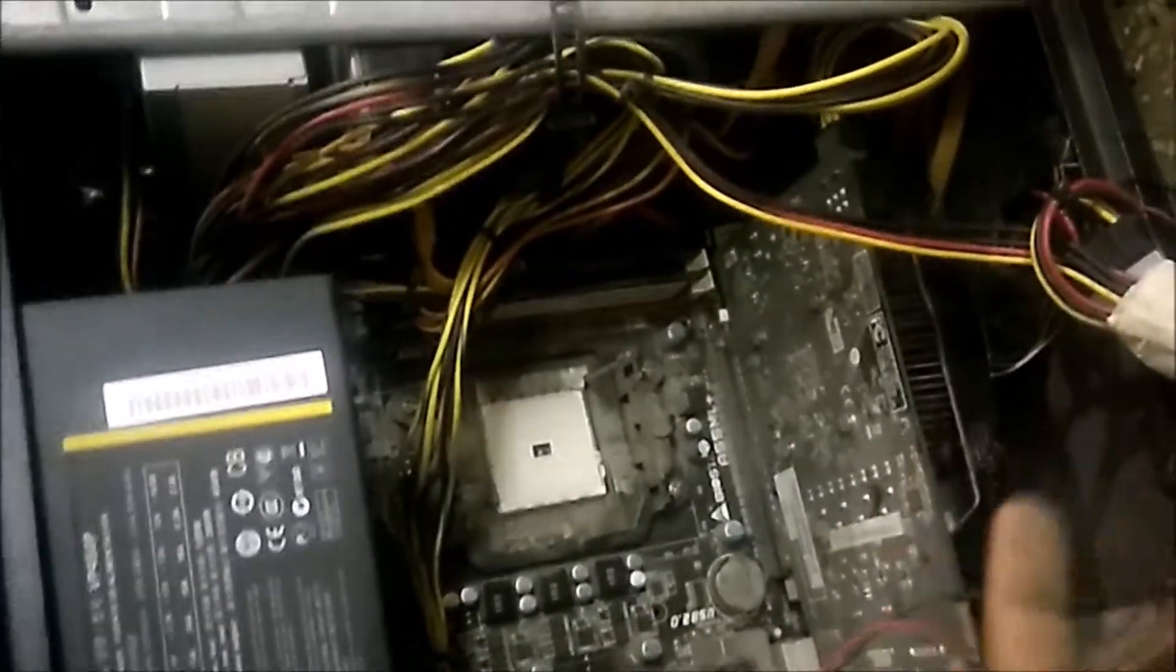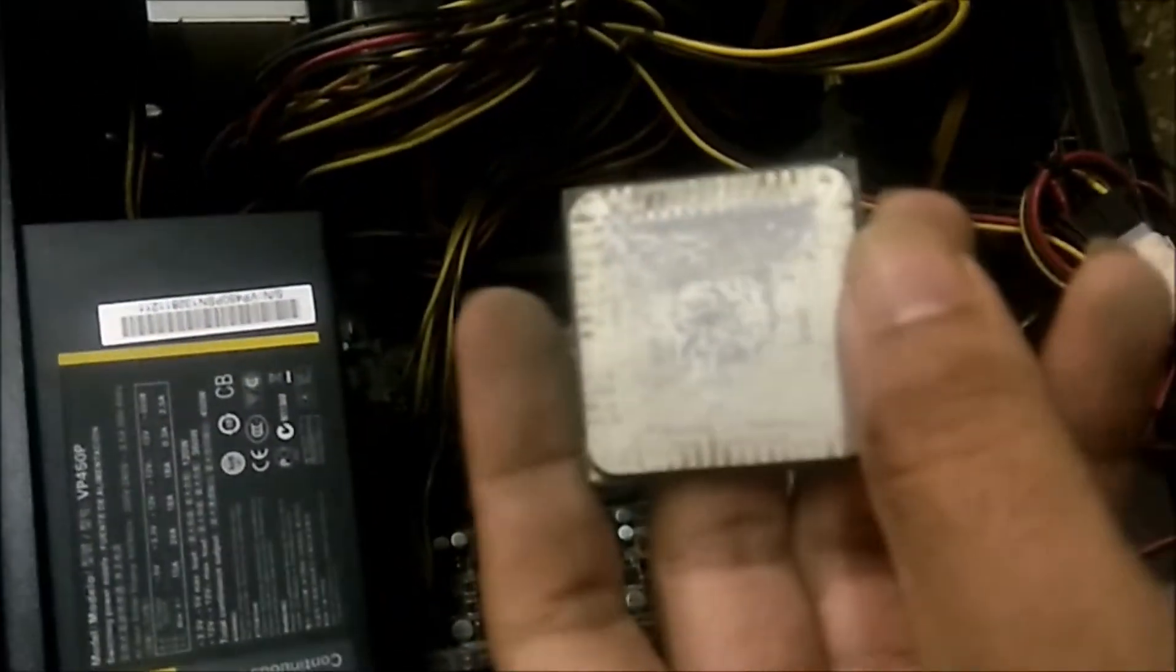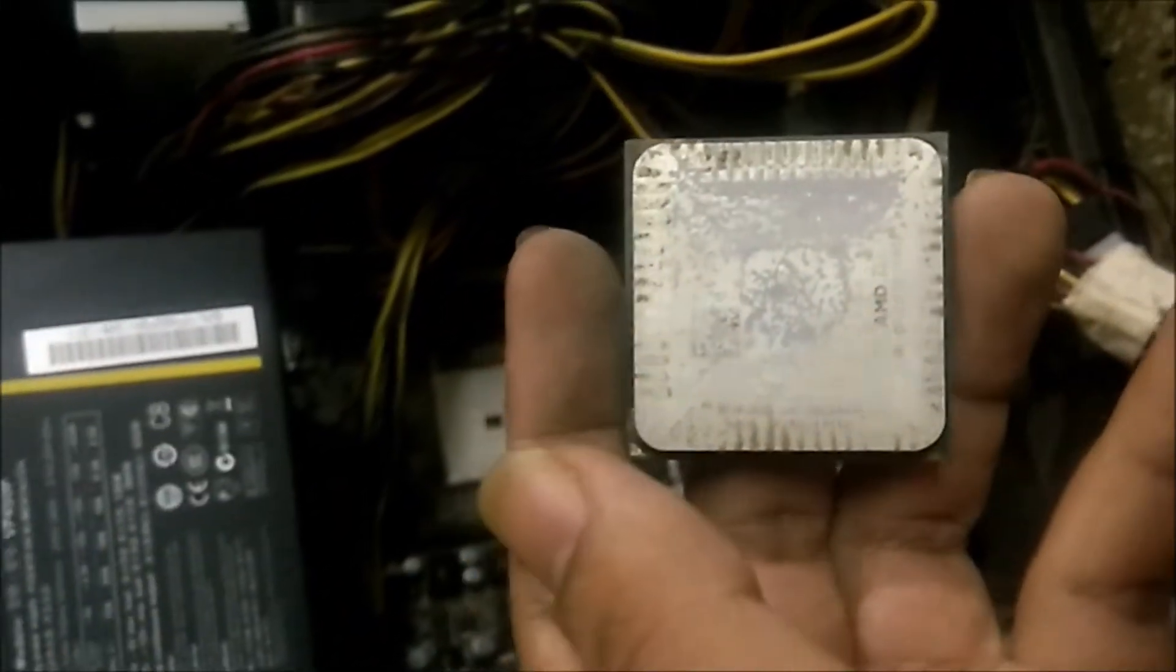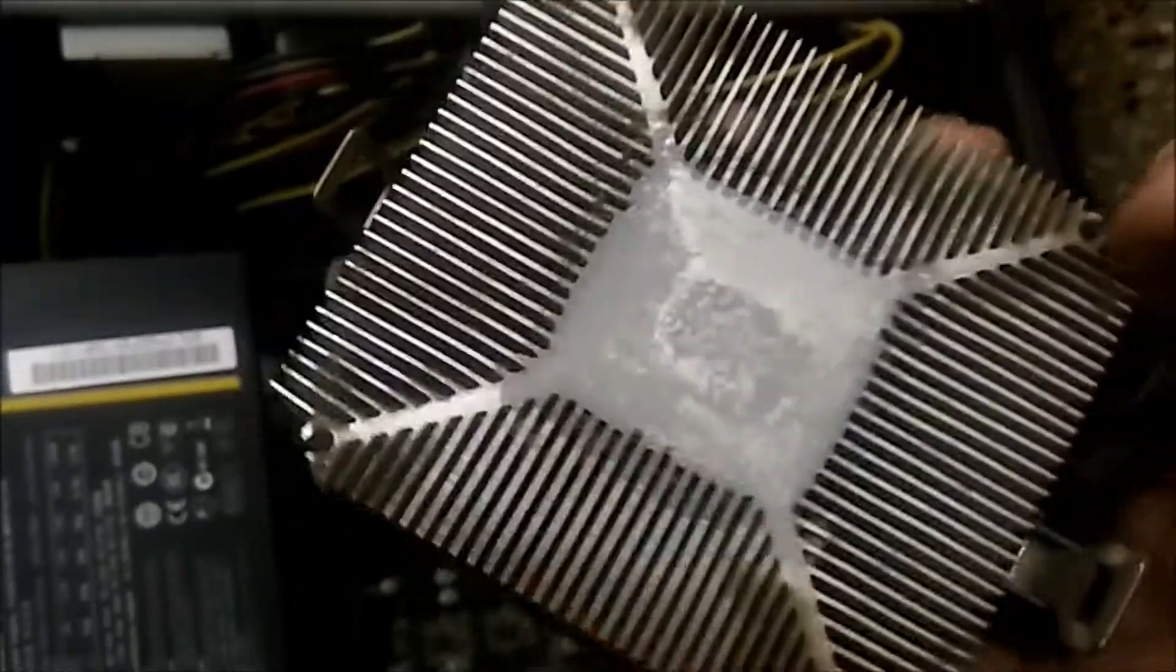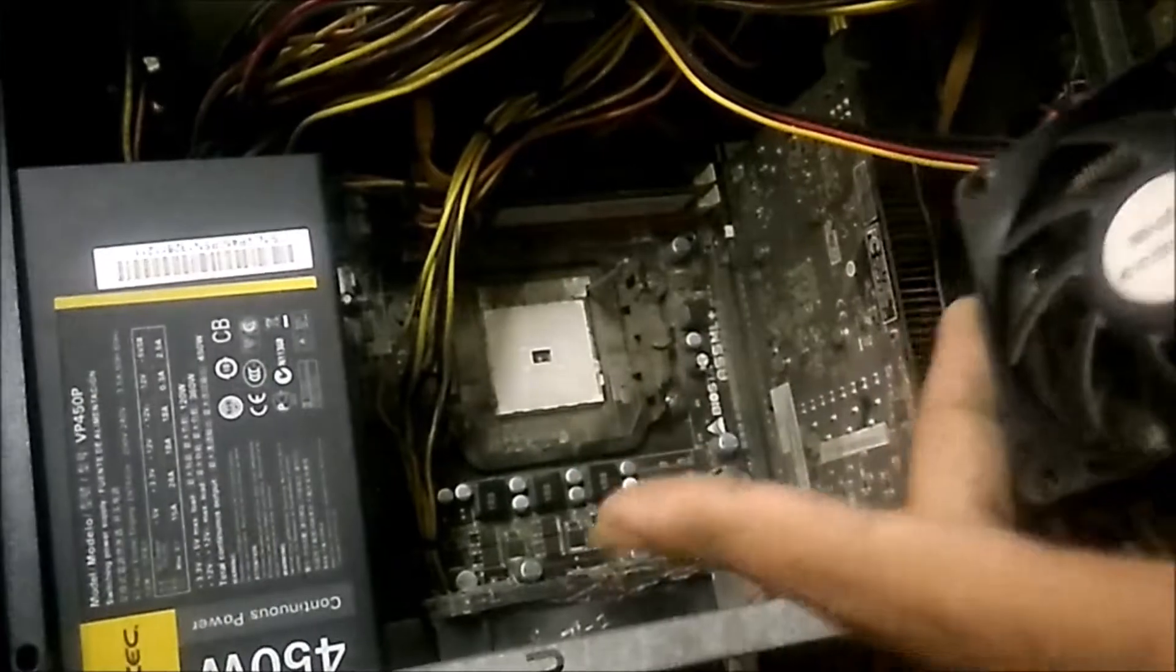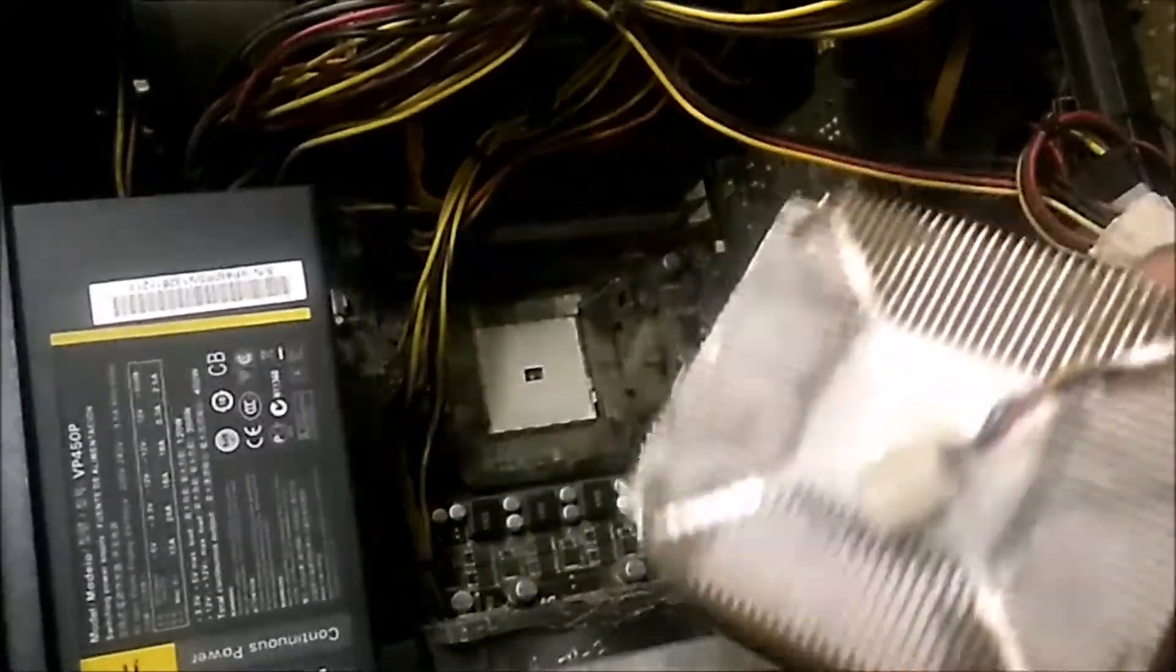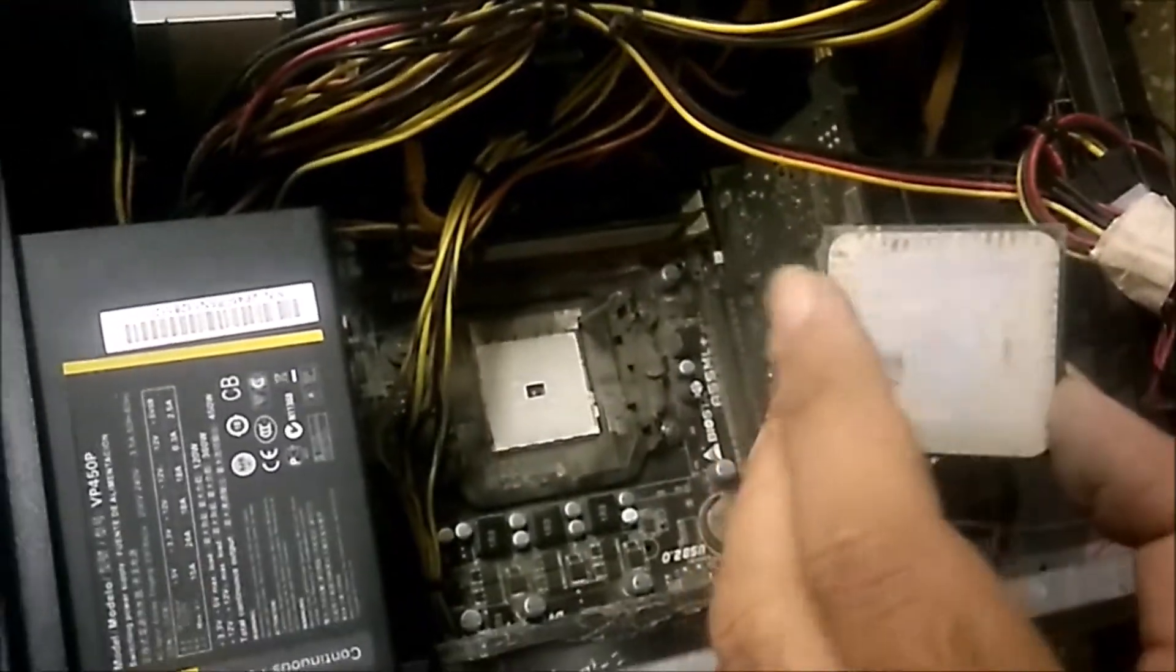When I opened it up and checked, the thermal paste between my CPU and the heatsink is totally dried. So to fix this problem, first you need to remove all the dirt, then you need to buy a good thermal paste, and apply it between the CPU and your heatsink.